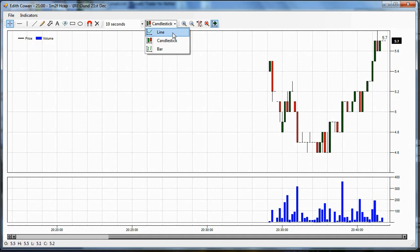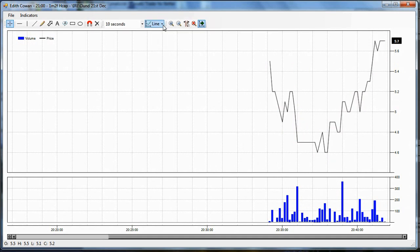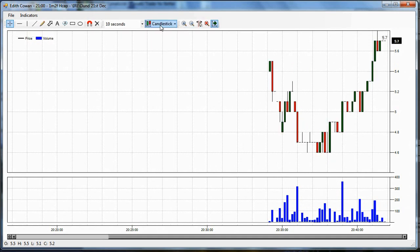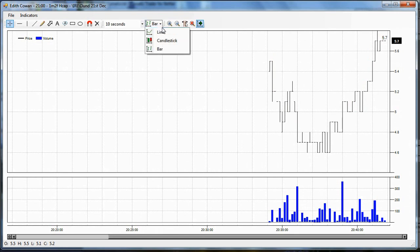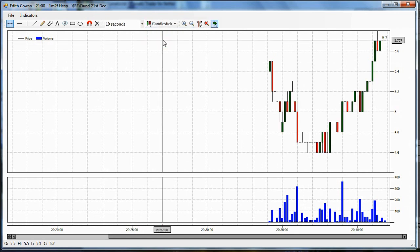I can change between line, candlestick and bar. I'm going to leave it on candlestick for this video.